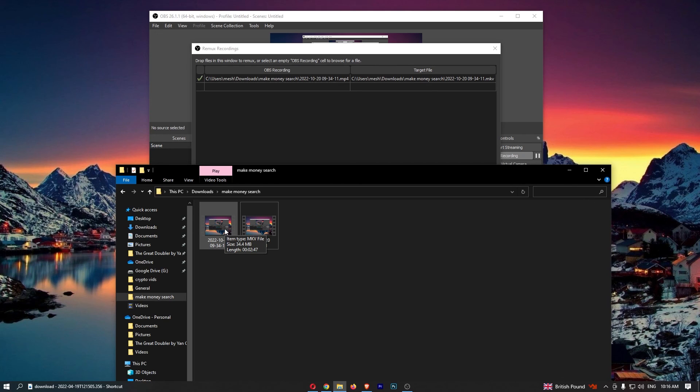So that is how you can convert mp4 to mkv using OBS. Thank you for watching.